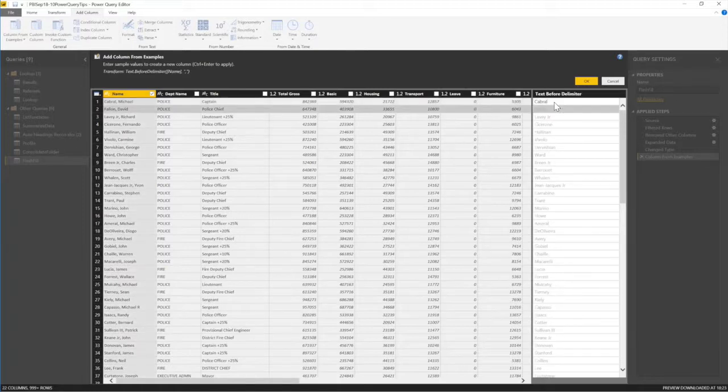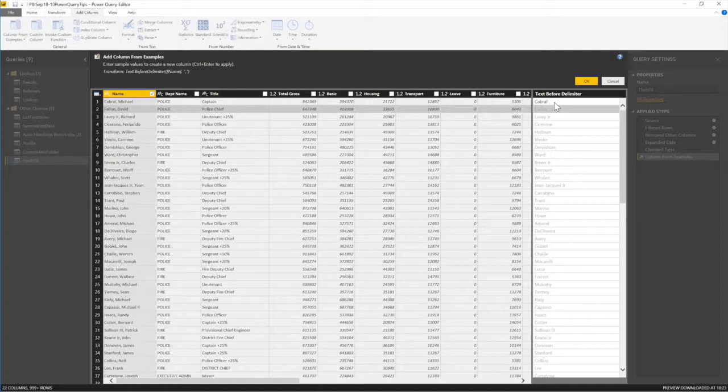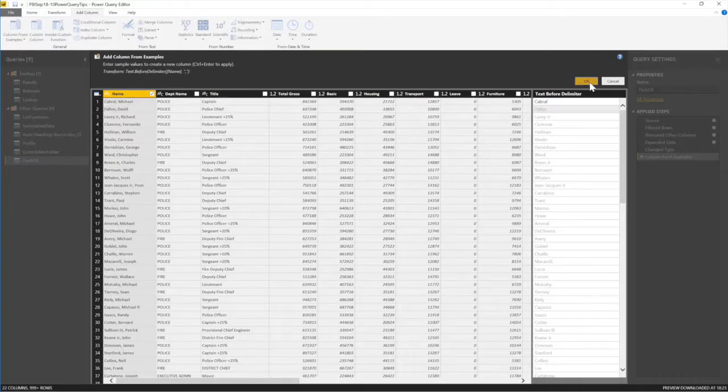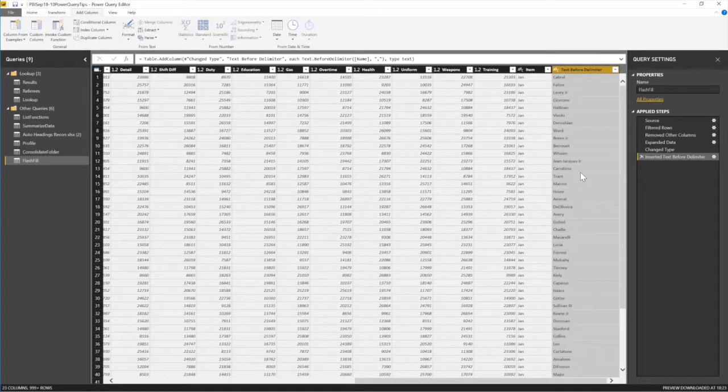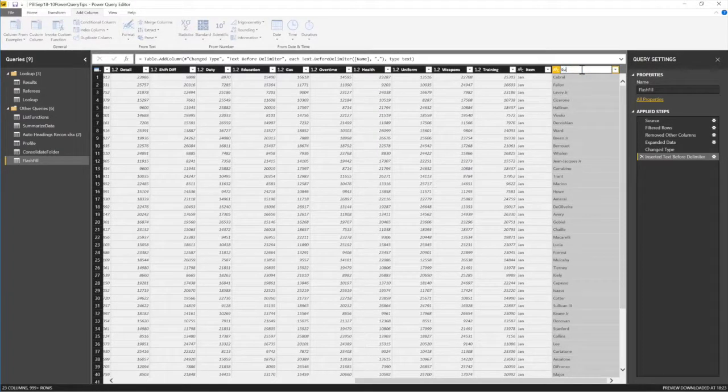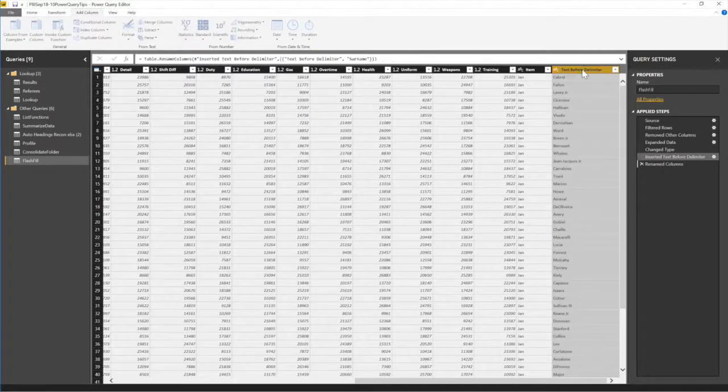And then I enter. Cabral. Enter. When I enter, just like Flash Fill, if you remember how we did it in Excel, all I need to do is now say OK. Once I say OK, see it's filled it out. I can call this the surname.